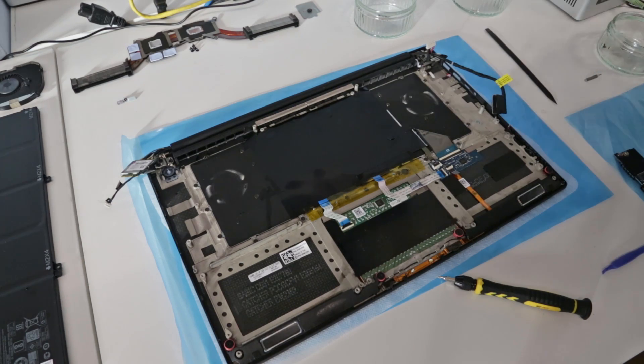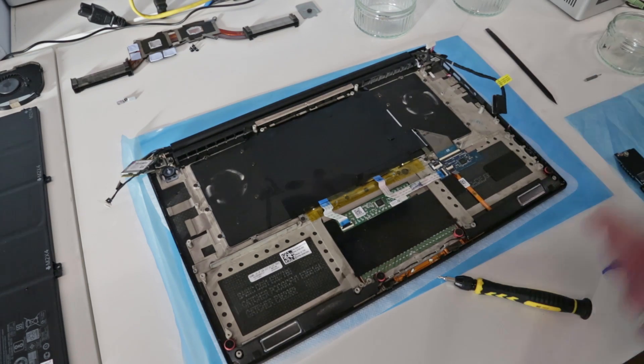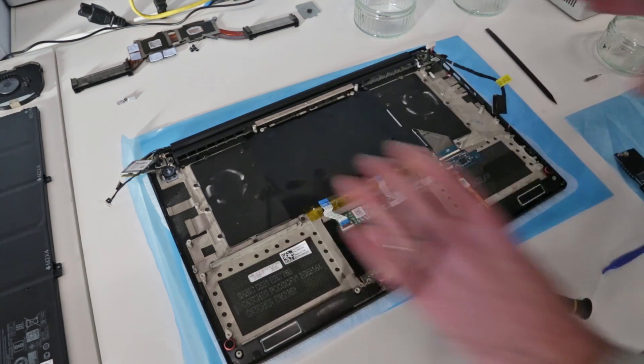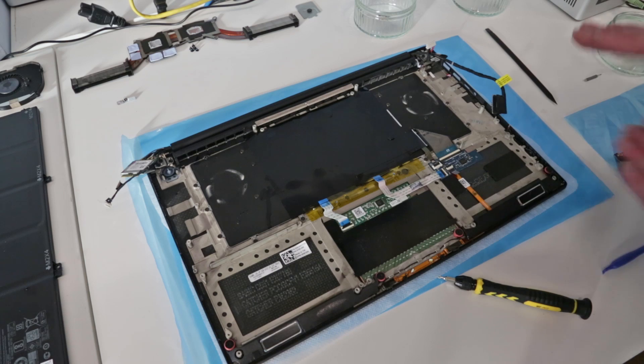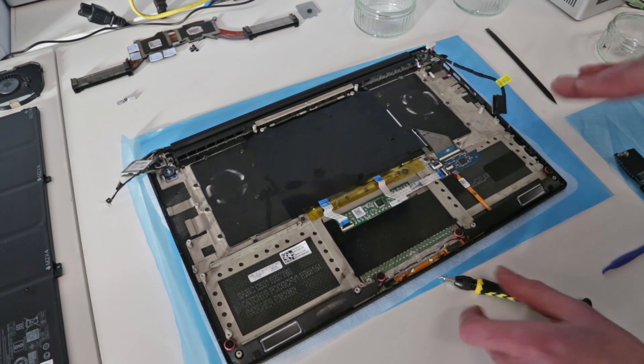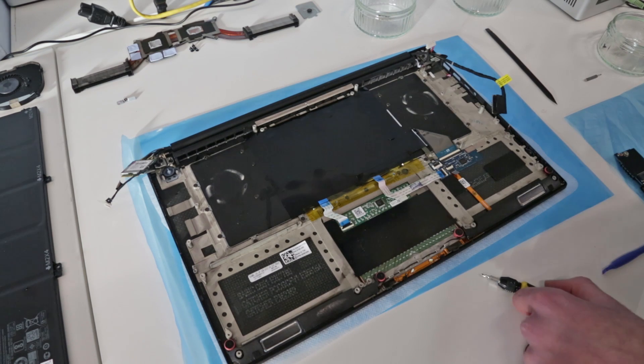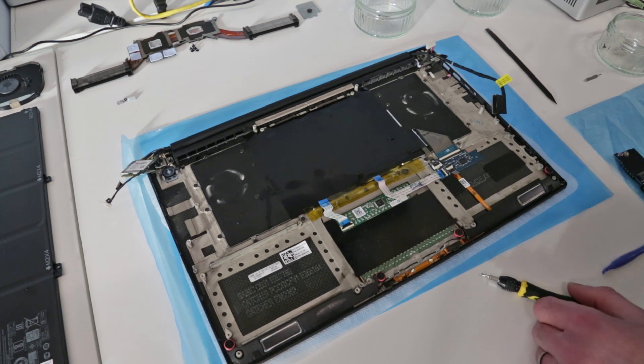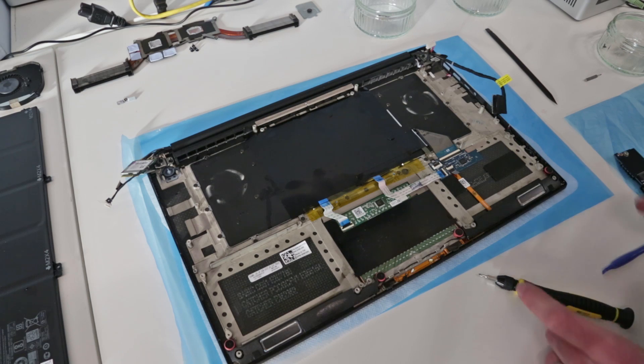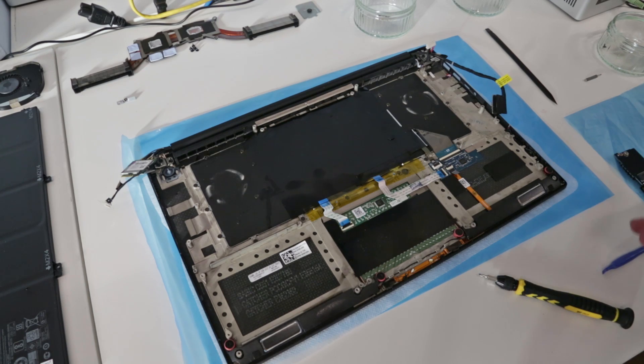I'm ready to reassemble this. It's just the reverse of what we've done, so board back in, screws back in, and get everything back together. Shouldn't be too much complex for tasks to reassemble.